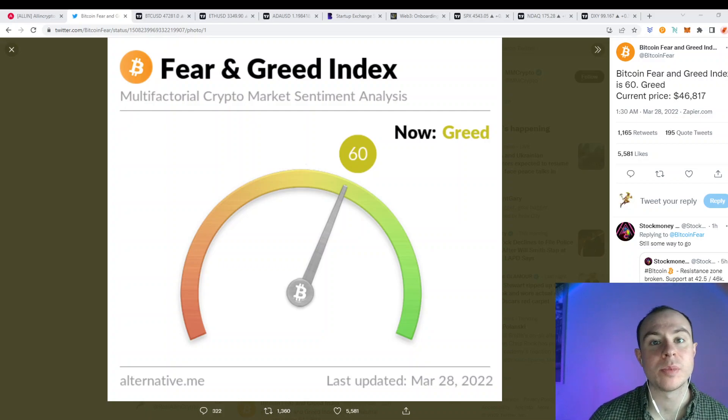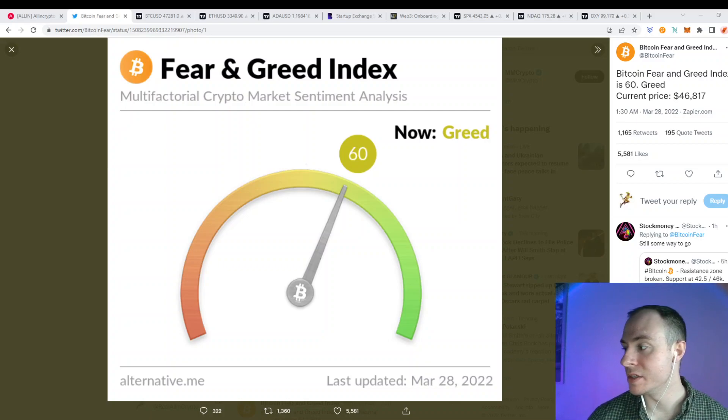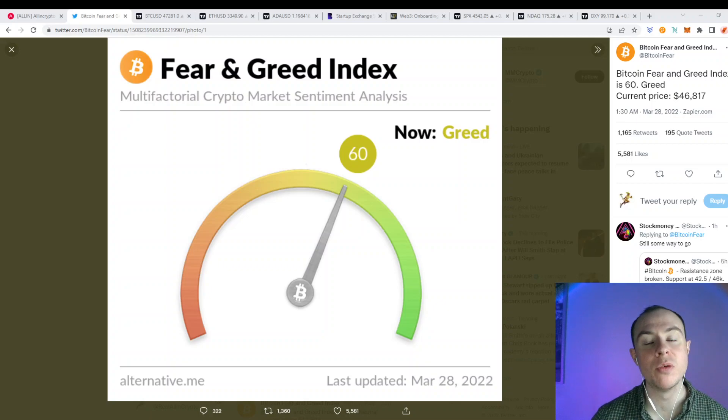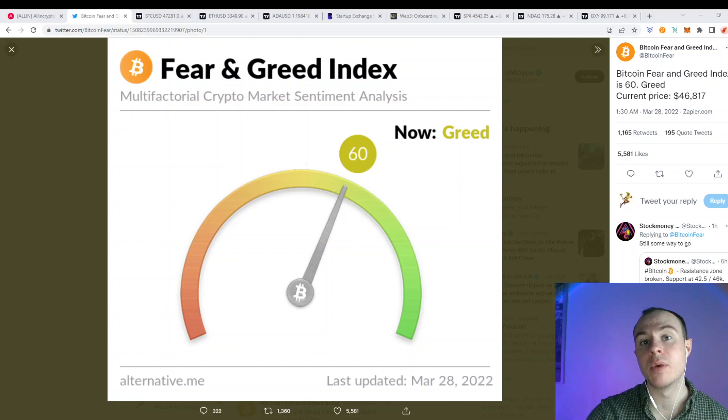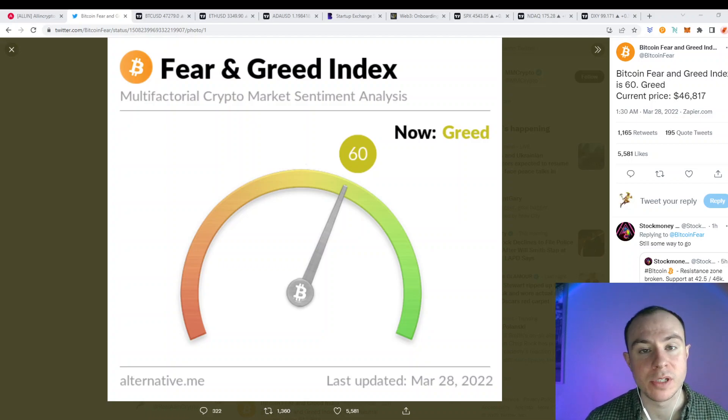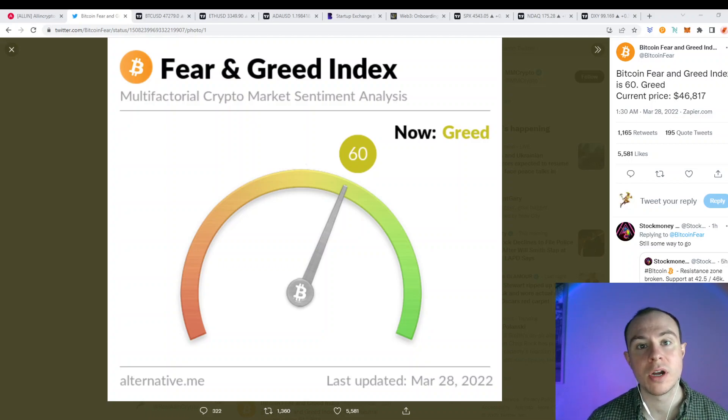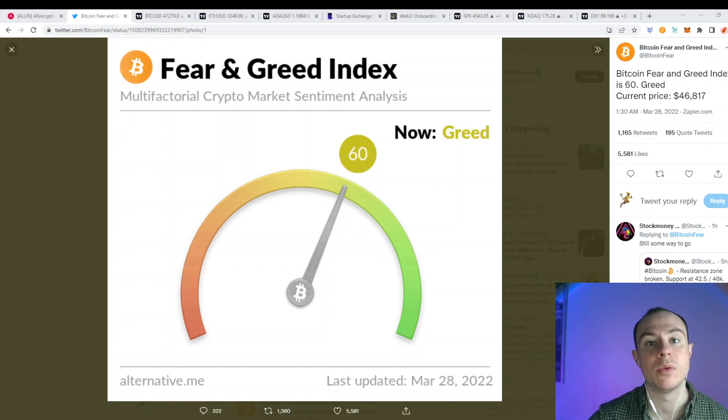Hey guys, All In Crypto here and welcome back ladies and gentlemen for another YouTube video. I hope you all had a wonderful weekend and are having a happy Monday. Today we're going to be diving into our daily cryptocurrency market update where we try and keep you up to date with everything happening within the crypto space.